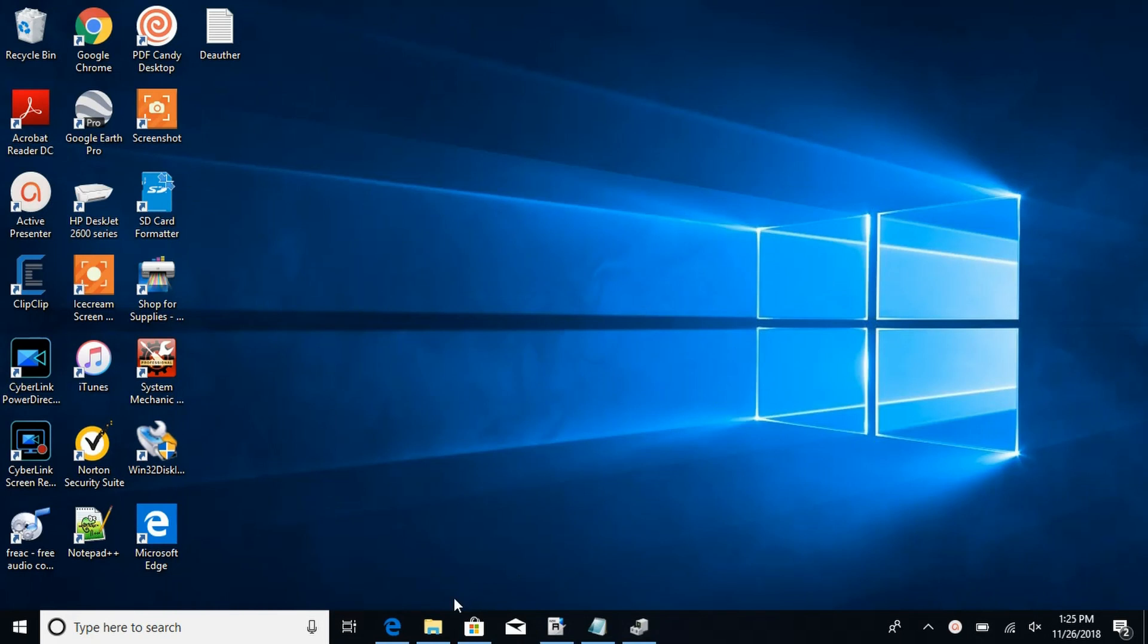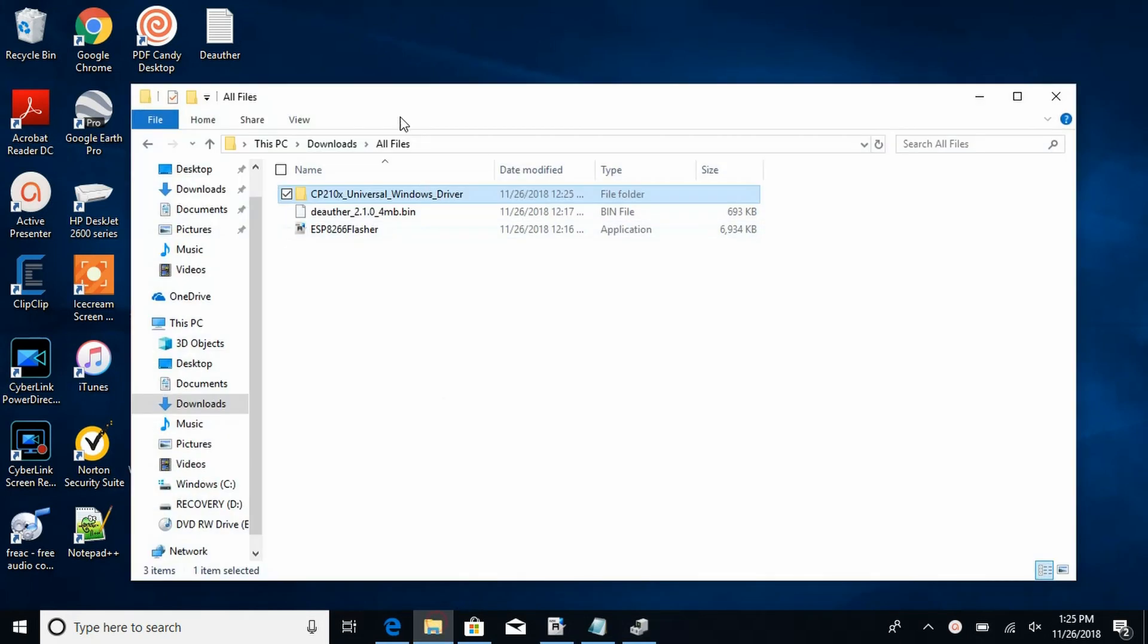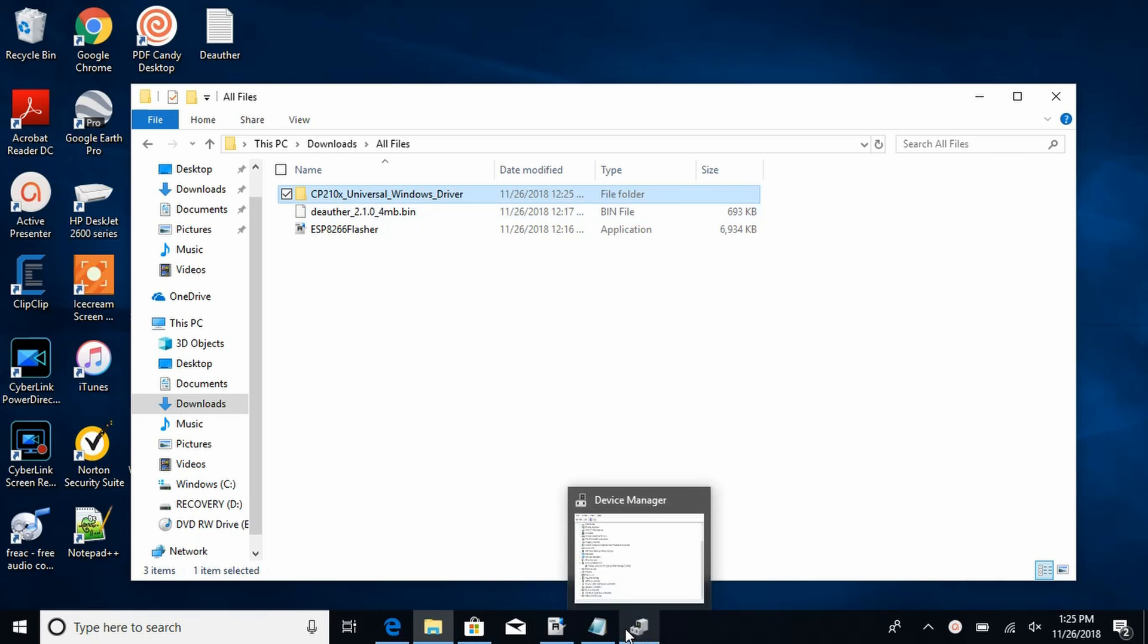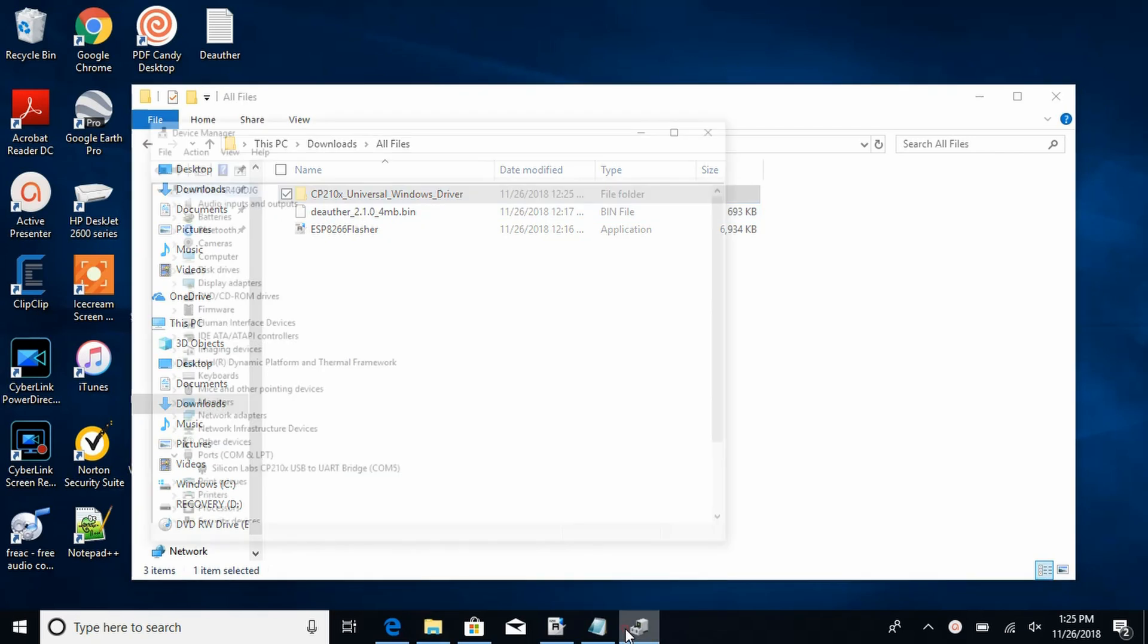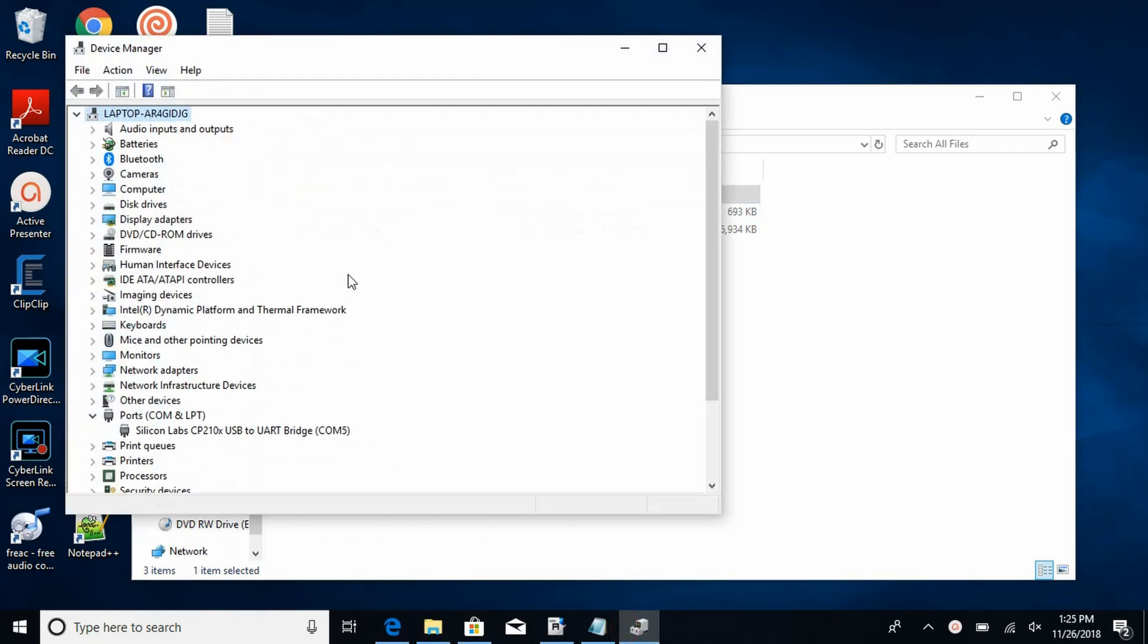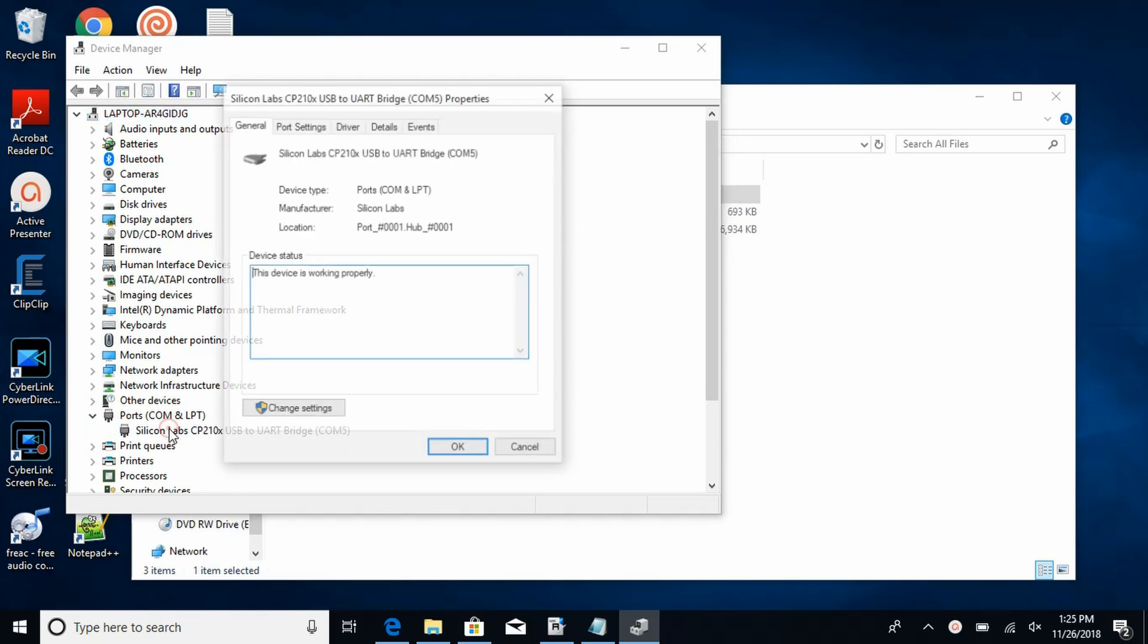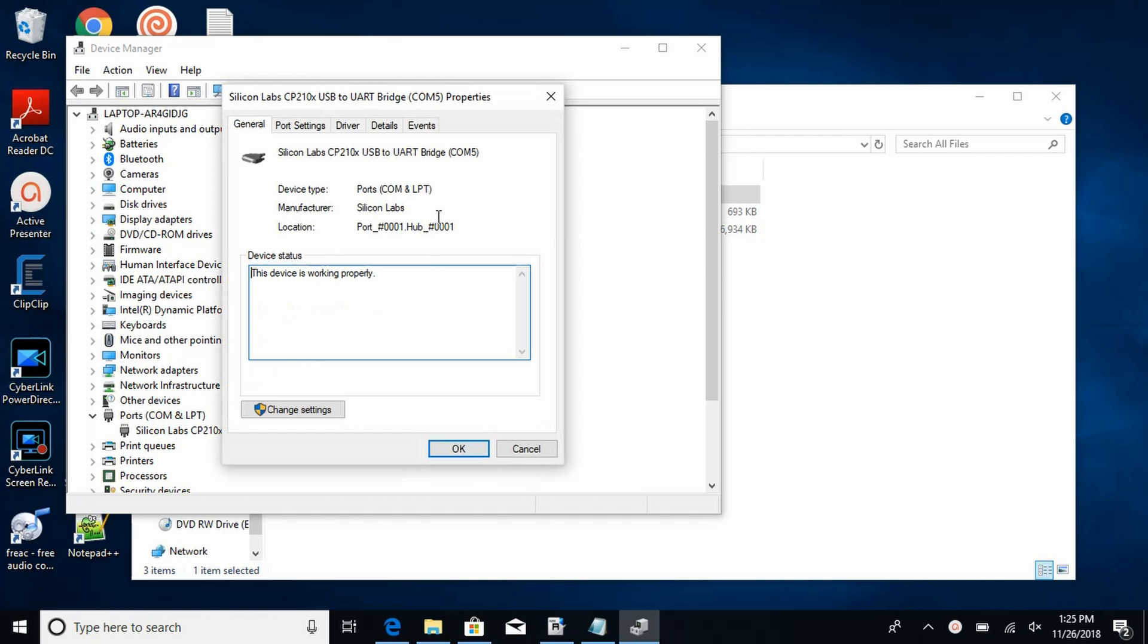Once you've done that, you need to locate those files which I have right here. Once you're done with that, you need to go into device manager and find the NodeMCU. Right here, here's where I have it. It might be different for you though.